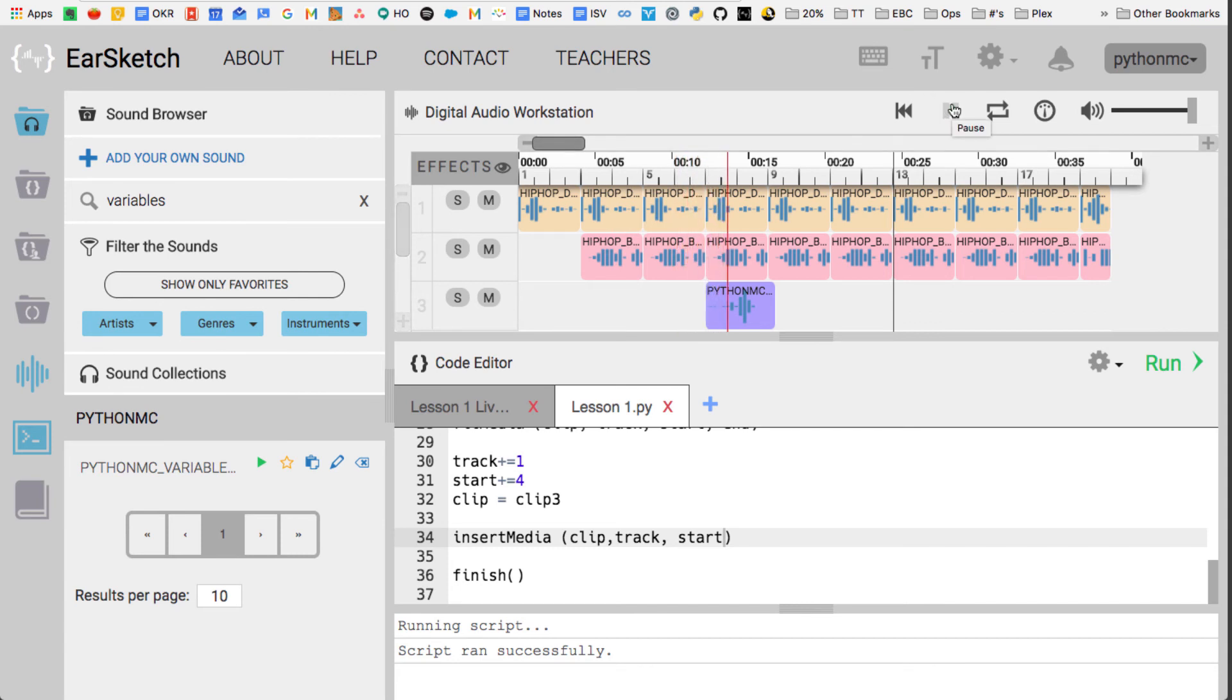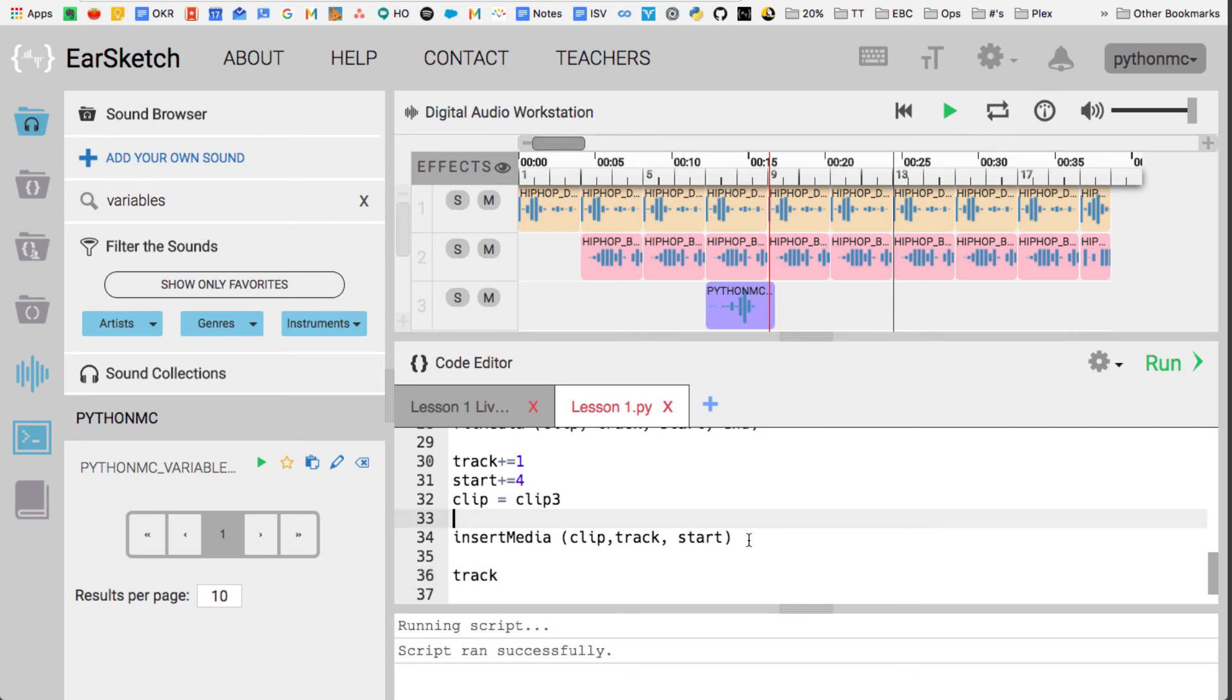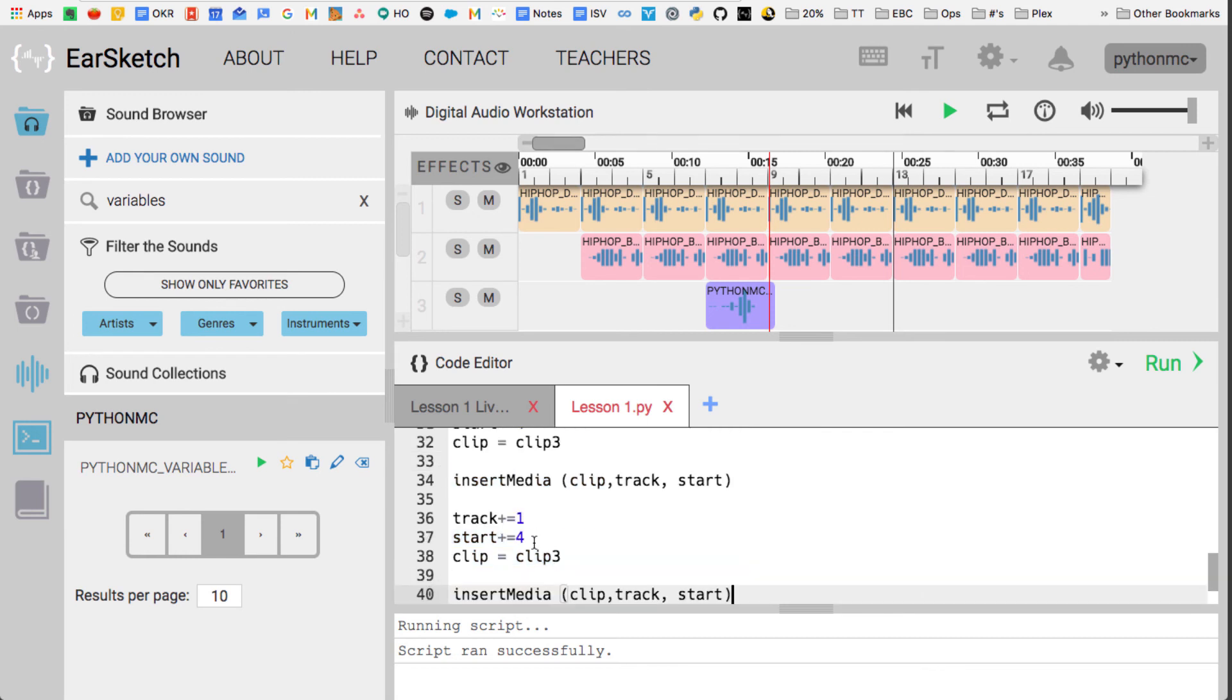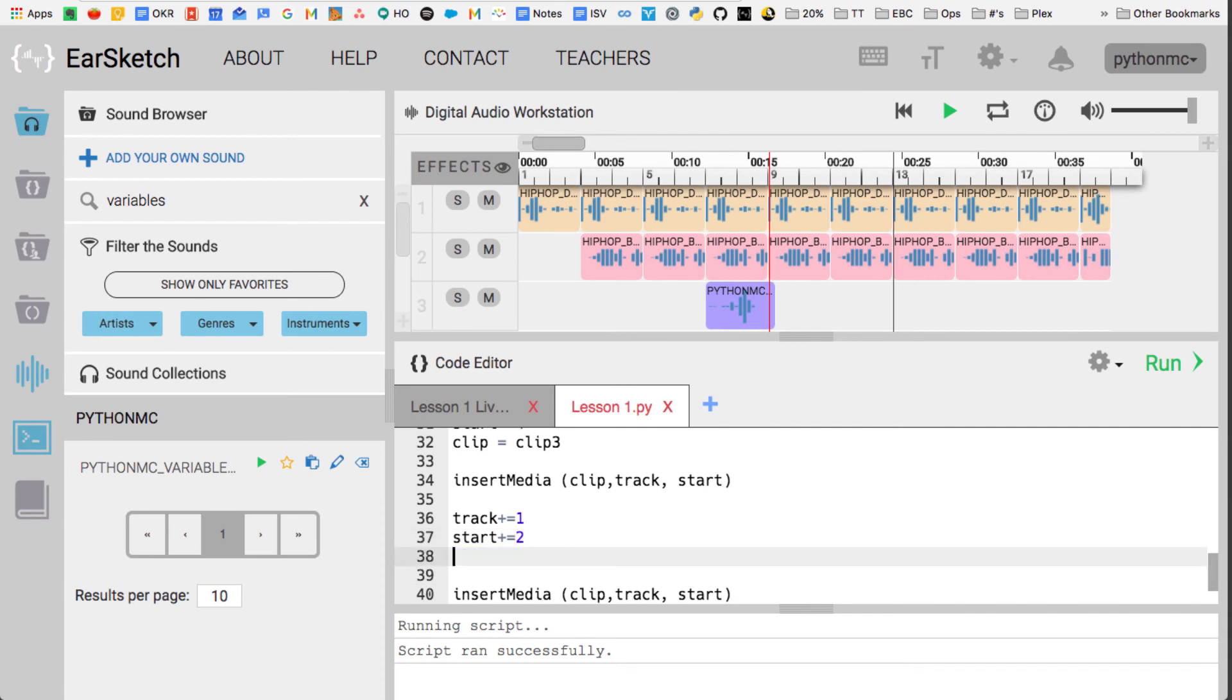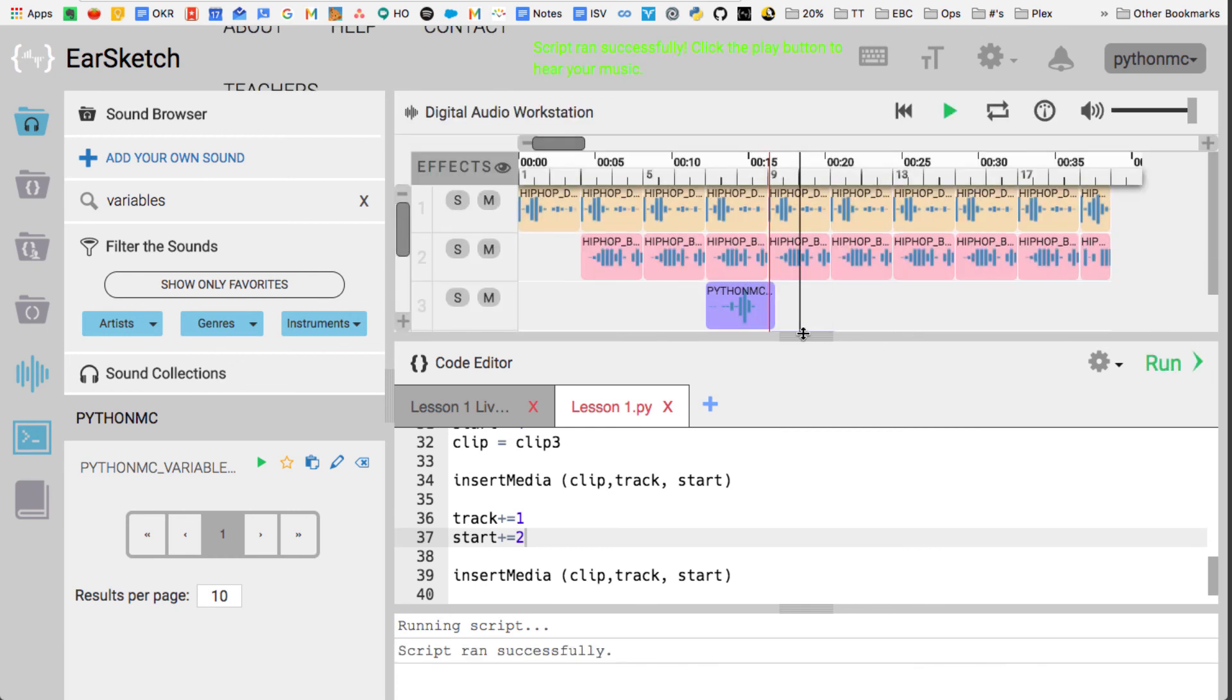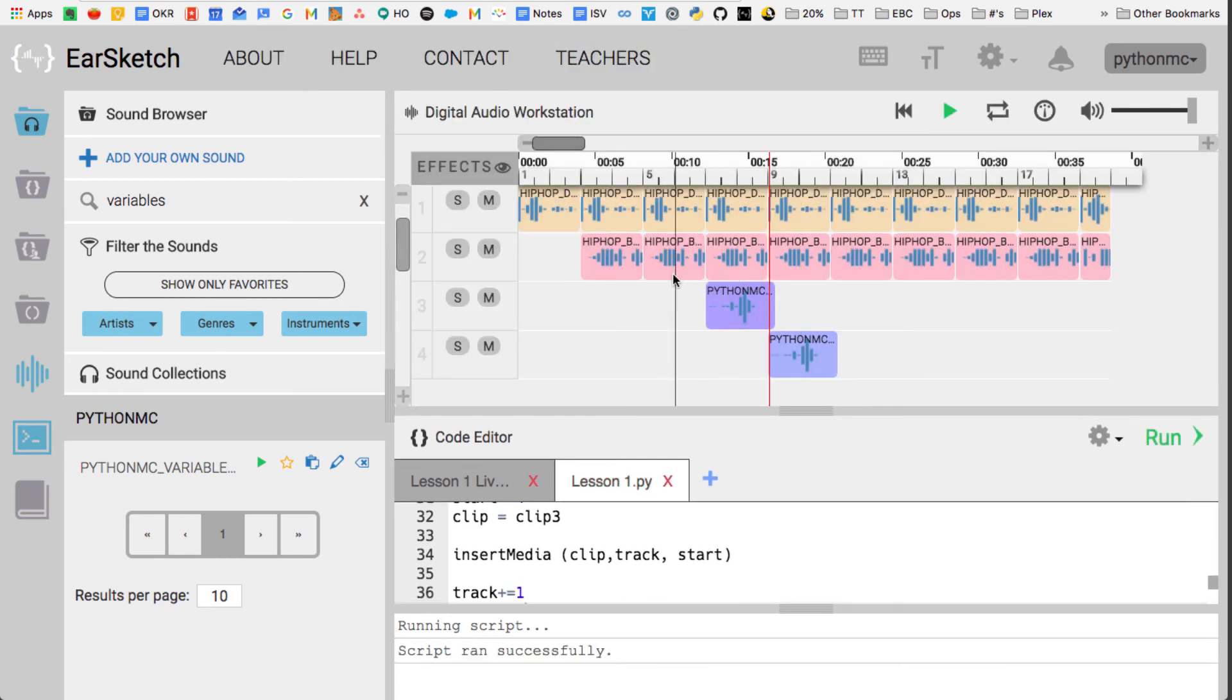Variables, variables, it's like a name tag. And if I want to repeat that, I can just go track plus equals. In fact, you know what, I'm just going to go copy this code. And now I just want start to go out two measures. The clip stays the same, and let's see what that looks like. So now I've just copied and pasted that code, and now you'll see variables is repeated. This vocal is repeated.